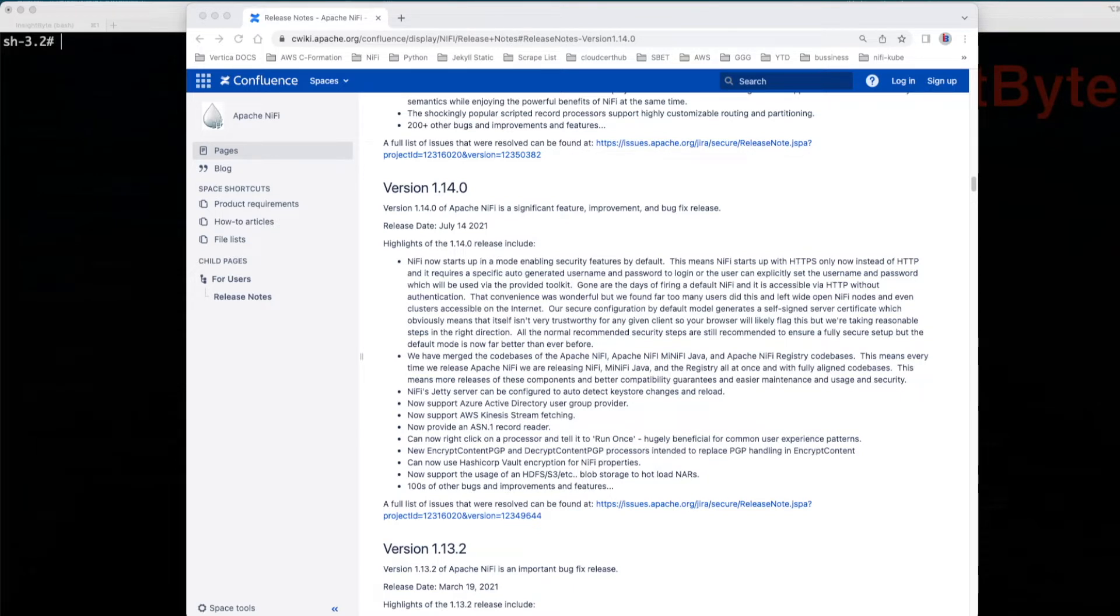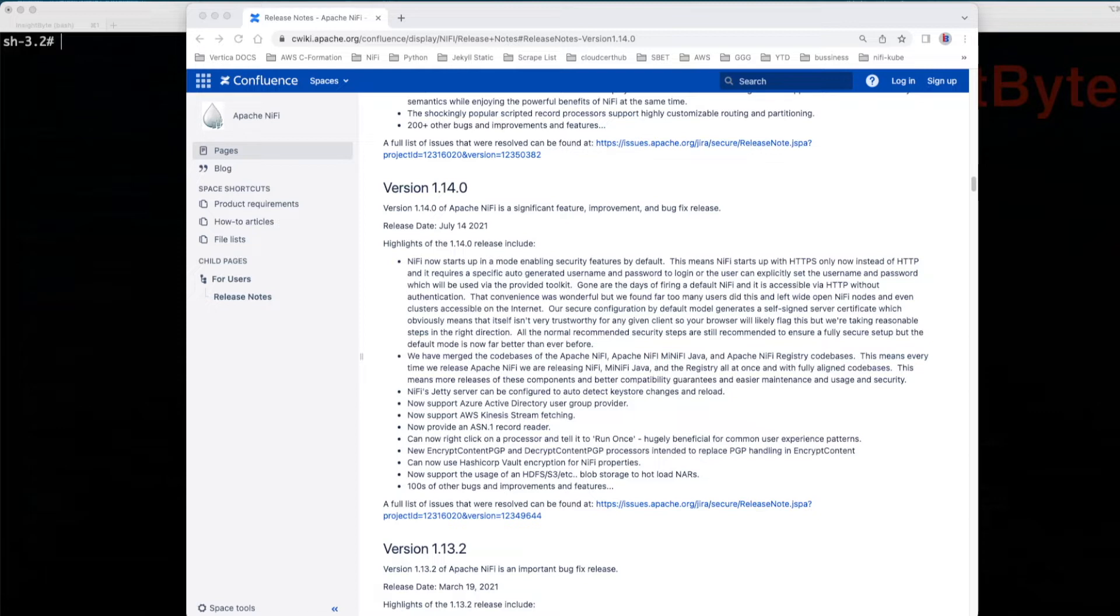NiFi will start up with HTTPS instead of HTTP as in the past, and will generate an initial user and password for you to be able to log in securely.